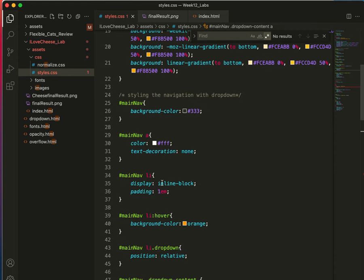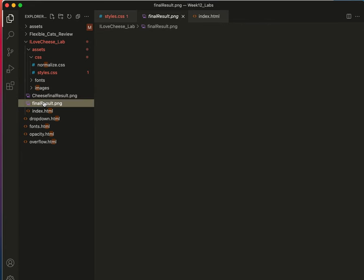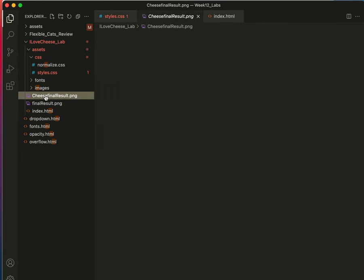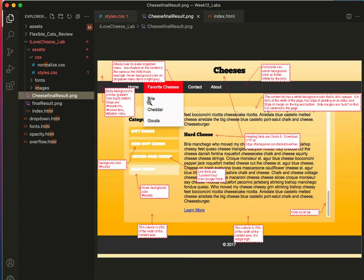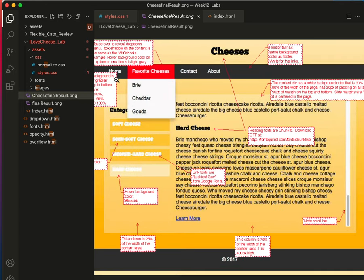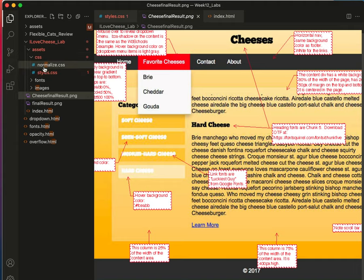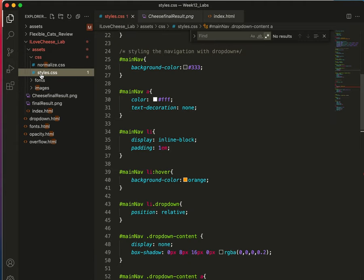All right. So this, I think it says that we need to have a hover color. Let me just see that a little better. Hover background color on drop down menu items is light gray. So we're going to have to create that because I don't think we have a selector for that.